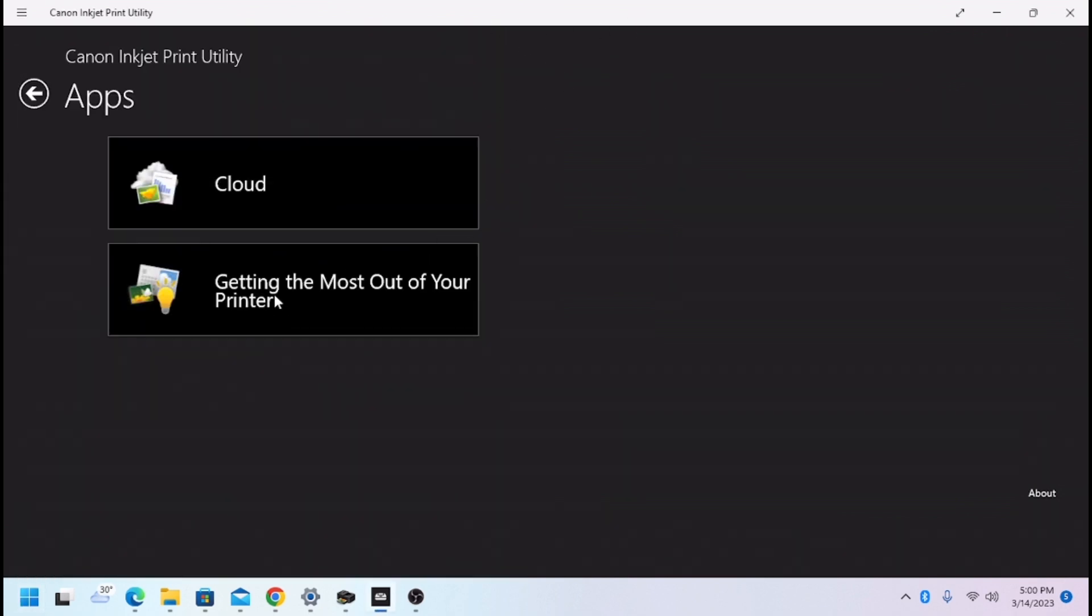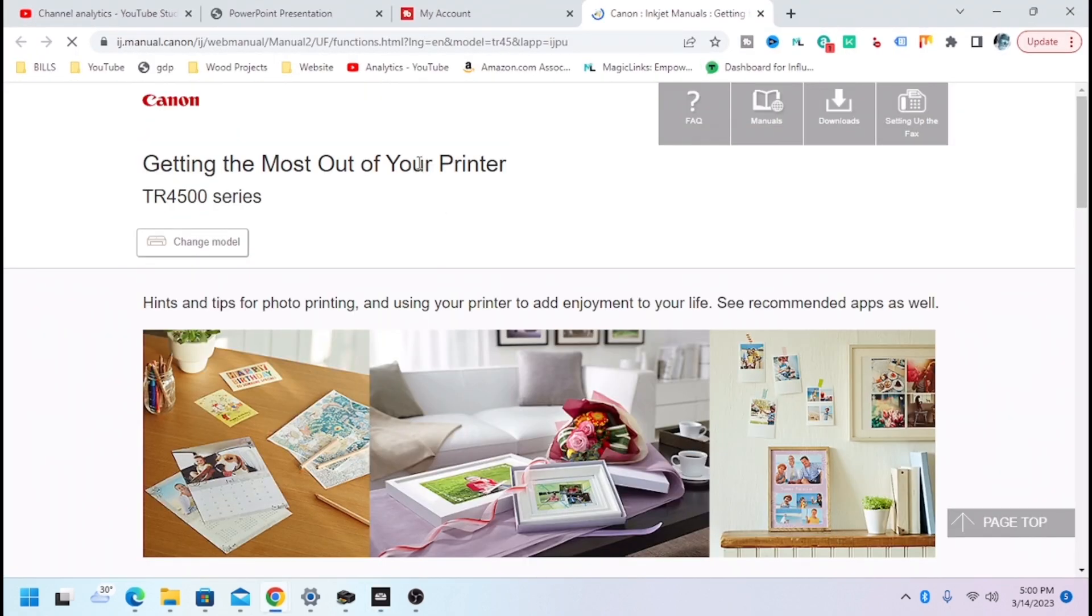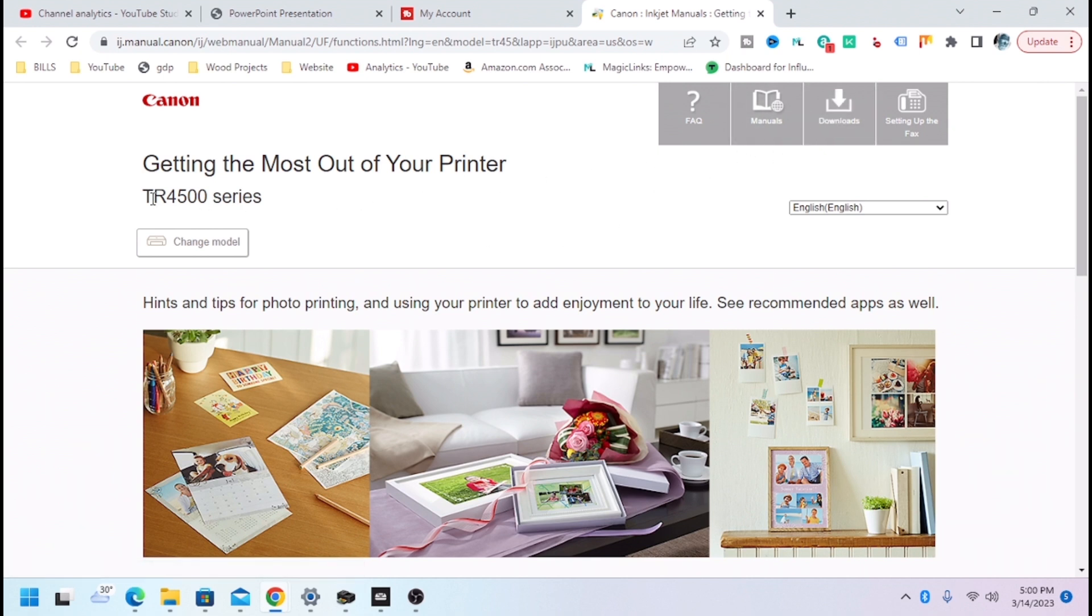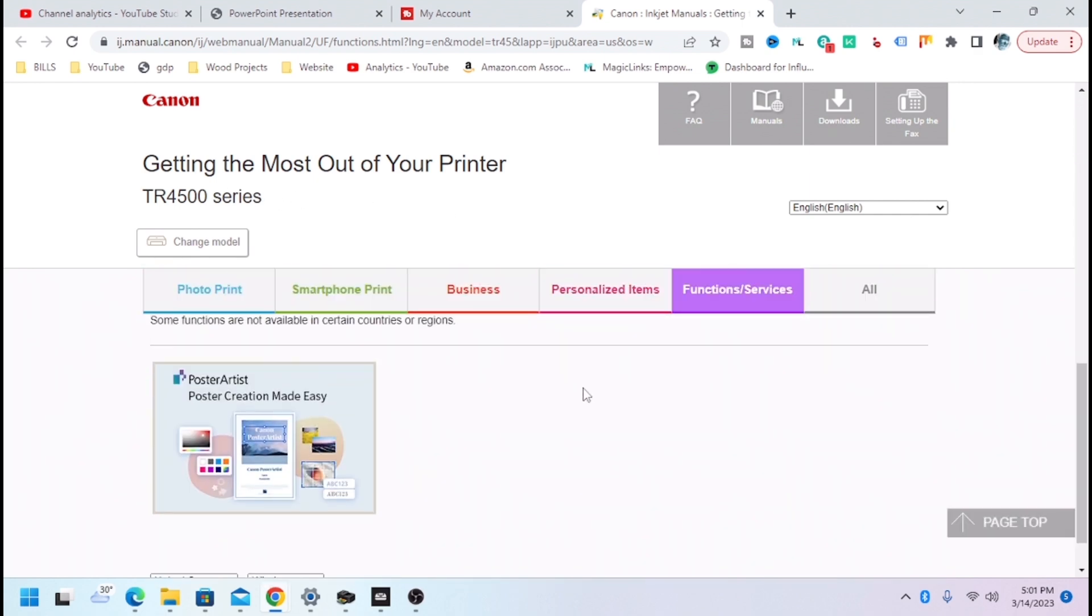From there, you're going to hit the getting the most out of your printer, and up here at the top, you're going to see that you get the TR4500 series that came up loaded for me.